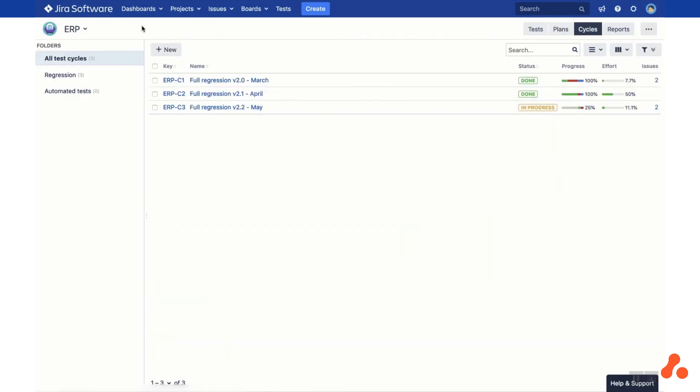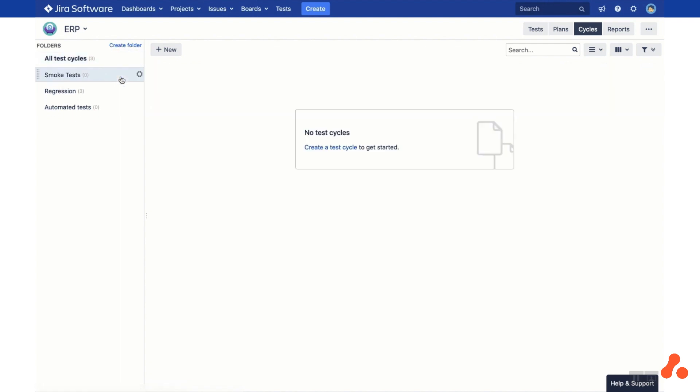Returning to the Test Library, go to the Cycles tab where you can manage test cycles. Here you can create, manage and track the test execution cycles within your project. On the left hand side you can create folders to organise the cycles in a hierarchical structure. Click Create New Folder and fill in the folder name.